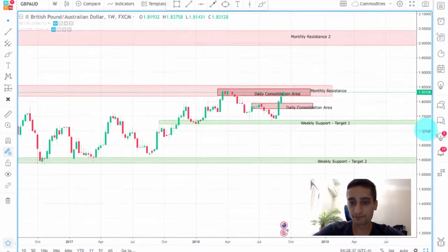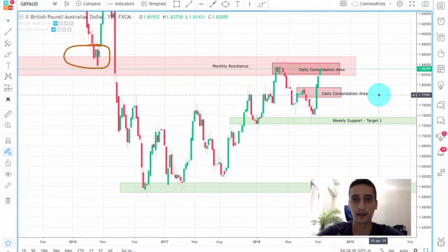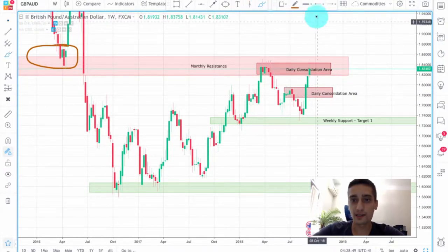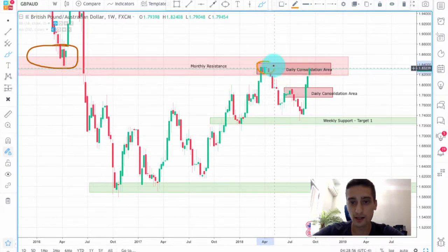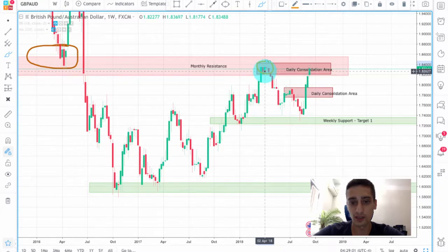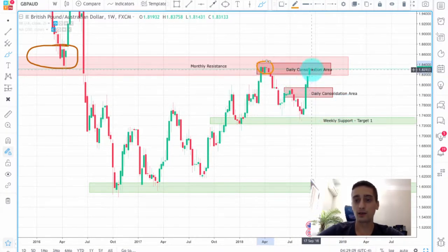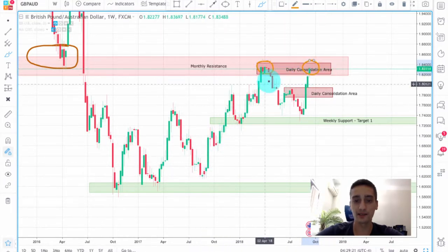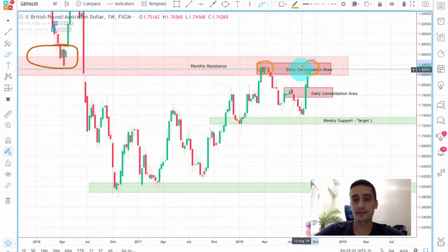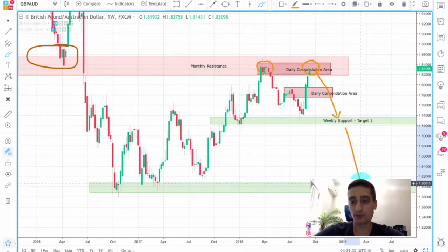Going to the weekly time frame, you can see the monthly resistance. The first thing to notice is that the price already reached this monthly resistance once and we saw a downtrend from April to August — a very nice downtrend for a few months. Now this is the second time the price has reached this monthly resistance. From here, if we don't see a break, this would form a double top of this whole uptrend. This configuration would be perfect for us because it would mean a new downtrend is ready to start, and it will probably be a very long one.